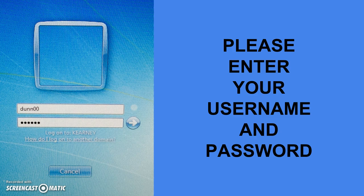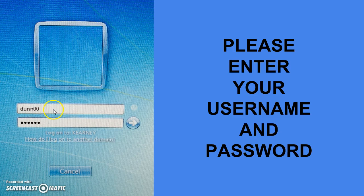Next, enter your username in the very first box. Yours won't look like this, but it will be your last name and two numbers.